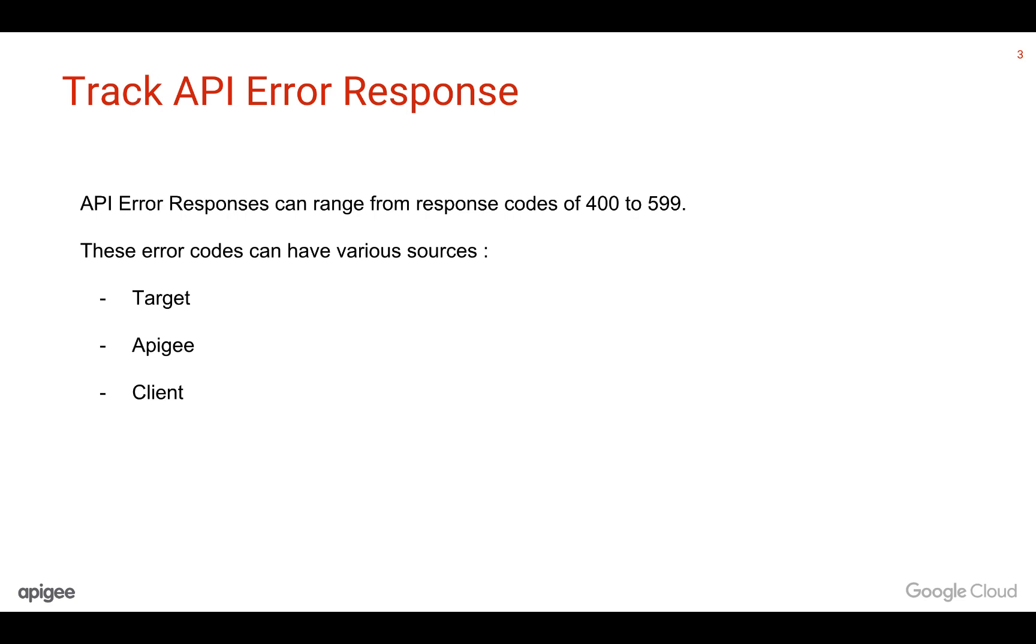API error responses can range from response codes of 400 to 599. These error codes can have various sources: the target or customer backend, Apigee, or the client. Custom reports help us determine which of these sources are responsible for the error responses.